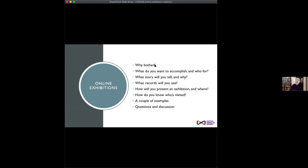Today, these are the questions I'm going to work through — the same questions I put into our introductory video as a process for working through creating an online exhibition.